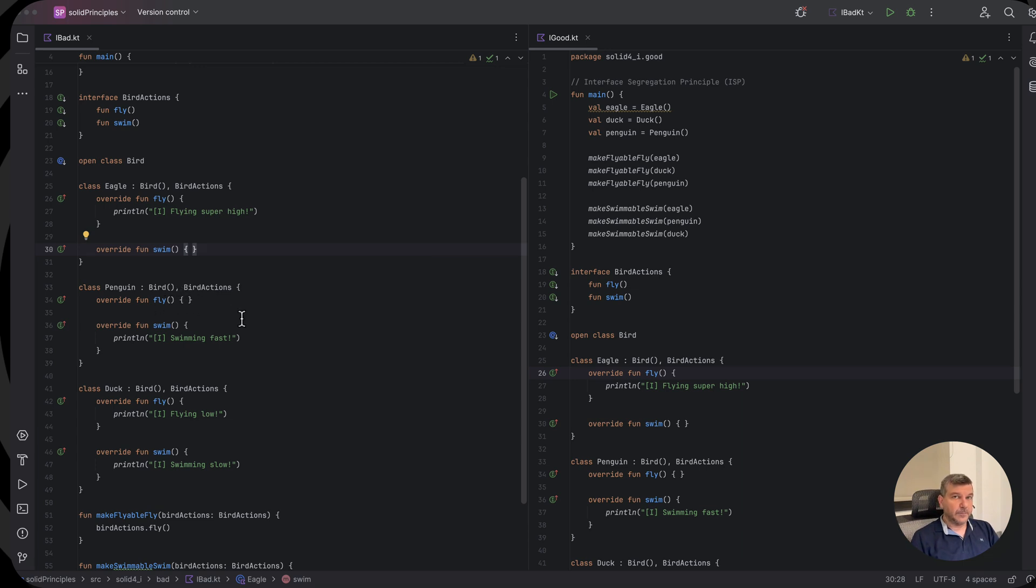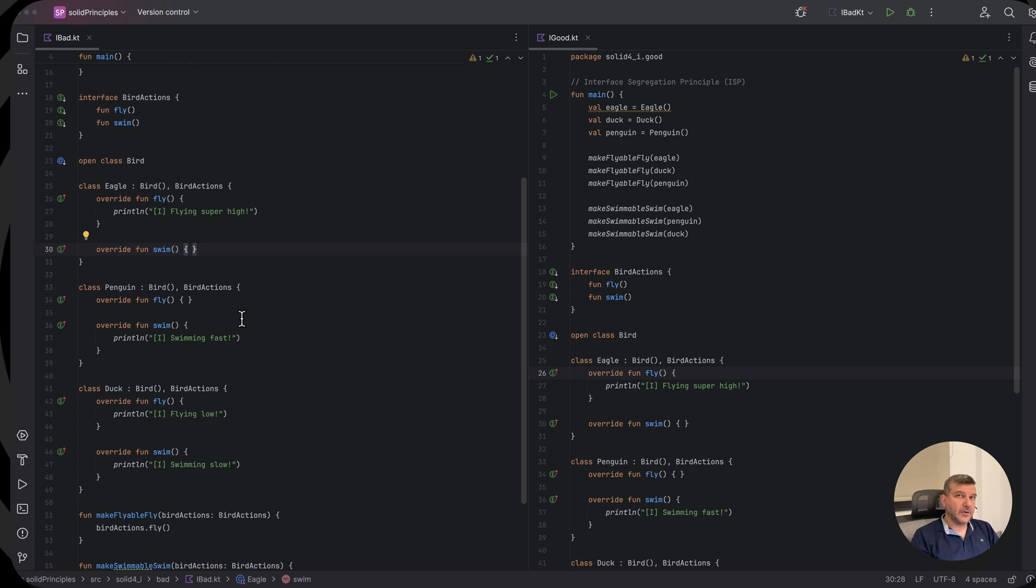In our previous video, we provided implementations that were throwing an exception. We could do the same thing here. But we chose to provide just no implementation.